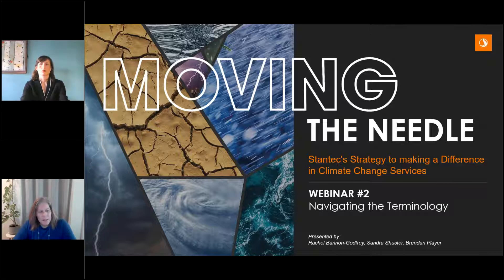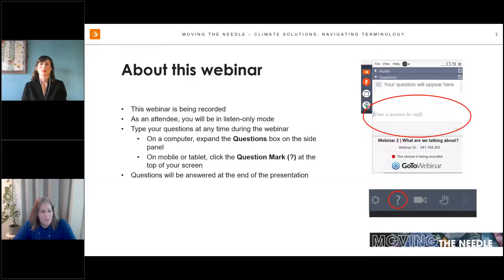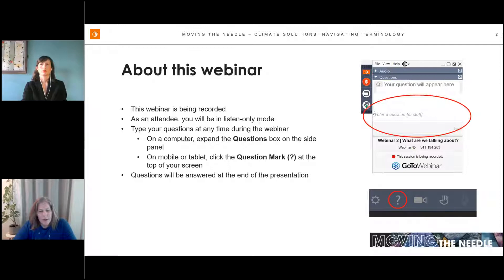Following the presentation, our panel will answer questions from attendees. Although you will be muted during the call, please type your questions in the Q&A chat area. A certificate of attendance and a link to the recording will be provided to attendees following the call. Please also download the flyer regarding the next webinar from the GoToMeeting Handouts section. And now on with the presentation — over to you, Rachel.